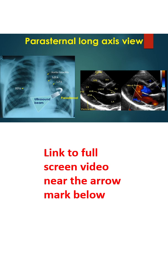Usual structures imaged in this view are the right ventricular free wall and outflow region, interventricular septum, aorta and aortic wall, left ventricular outflow tract, anterior and posterior mitral leaflets, left ventricular cavity, posterior wall of left ventricle and left atrium.